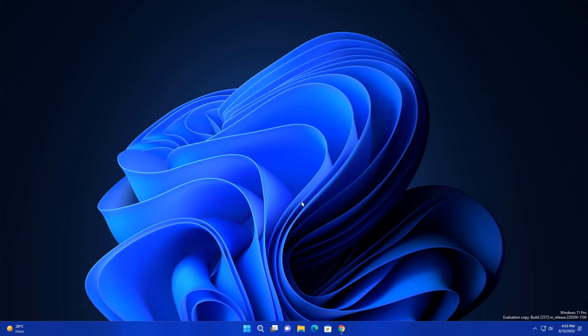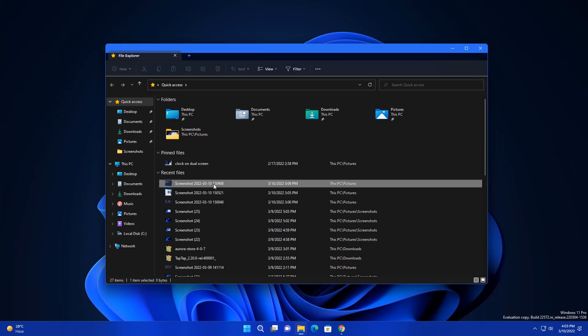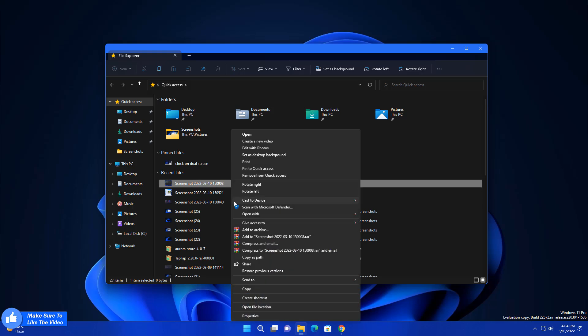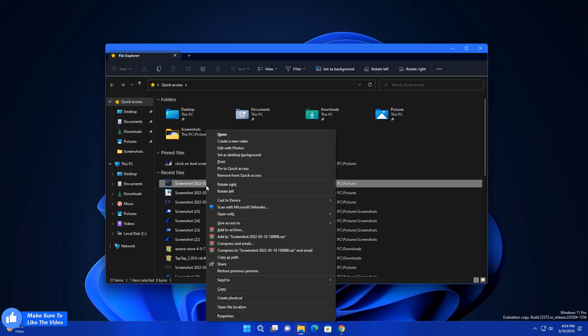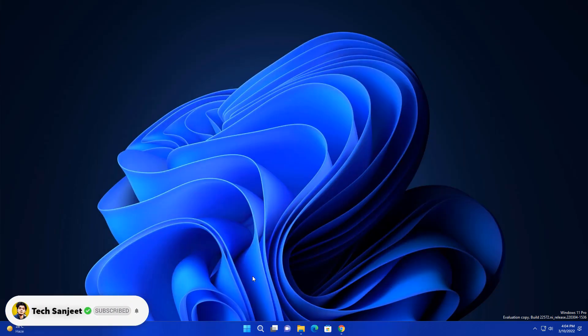There is another improvement. Whenever you open your file explorer and whenever you right click on any file, you have to click here like show more options. But you don't need to do that, just press your shift key and right click. You will see this kind of context menu. This is a new improvement.